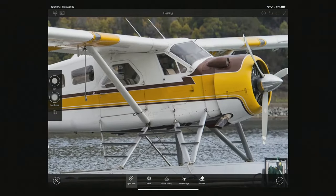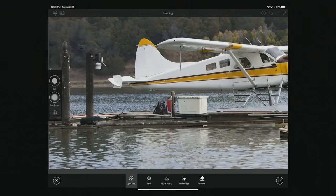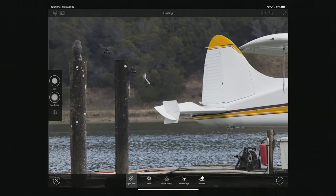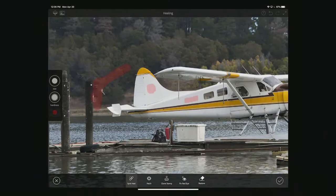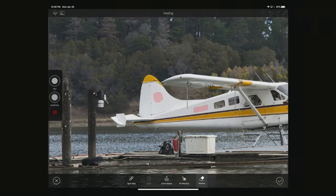One cool thing about Fix is that you have a brush icon underneath the hardness control — this shows you all of your strokes, everywhere you edited the image. If you wanted to bring any part back that you accidentally removed, you go under Restore, which looks like an eraser, and simply paint back the area.